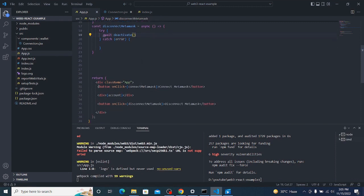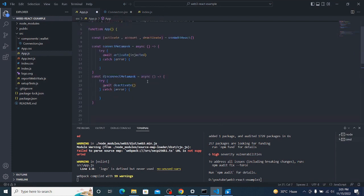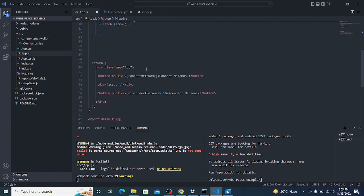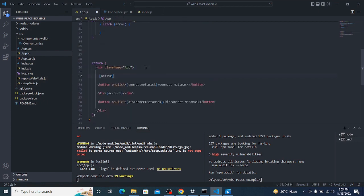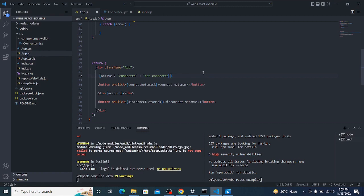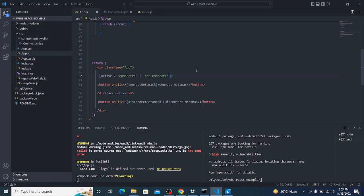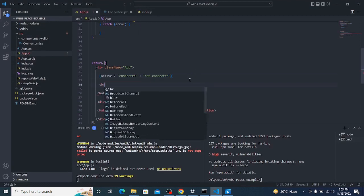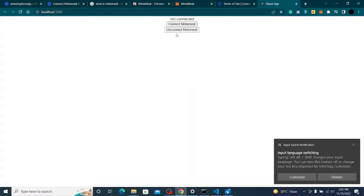Now when it's connected I want to show the disconnect button, and when not connected show the connect button. There's one more value from the hook called 'active' which shows whether MetaMask is connected or not. If active, show 'connected'; if not, show 'not connected'. It says connected, and if I disconnect it says not connected.